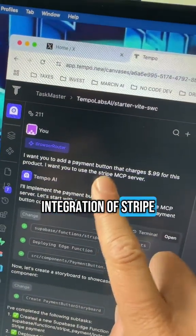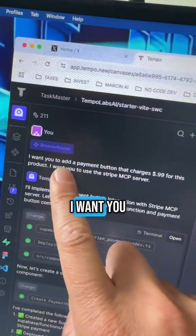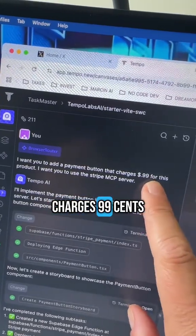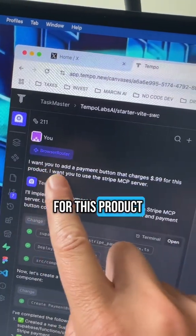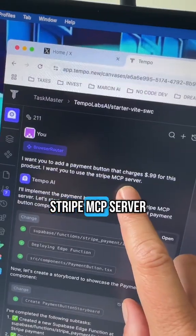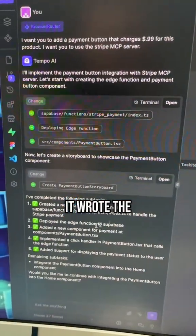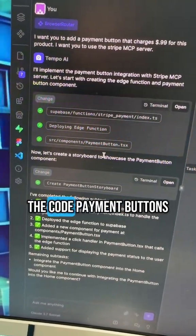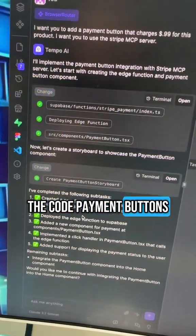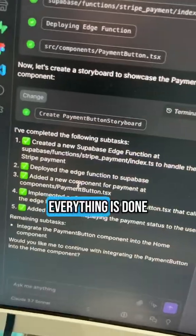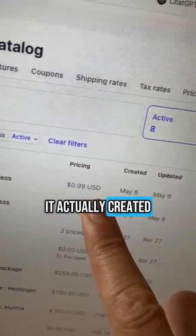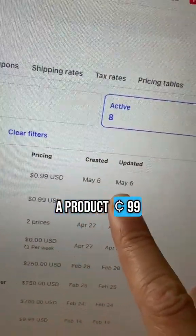I just did a one-click integration of Stripe. Look at this: I want you to add a payment button that charges 99 cents for this product, I want you to use the Stripe MCP server — and that's it. It wrote the edge functions, it wrote all the code, payment buttons, everything is done.